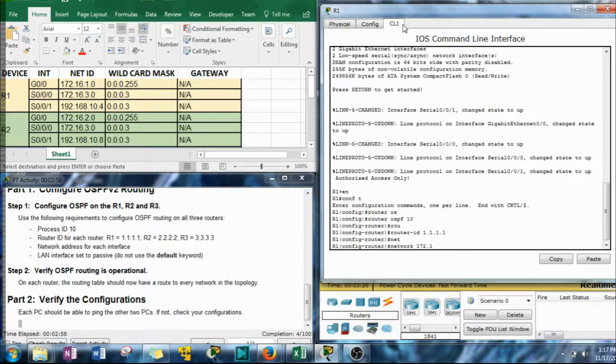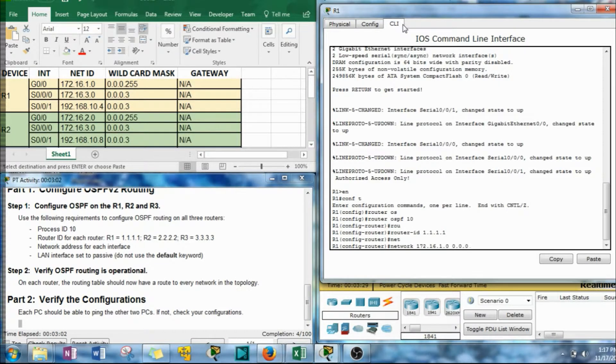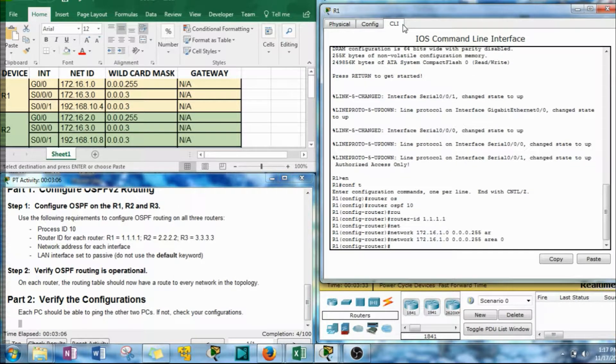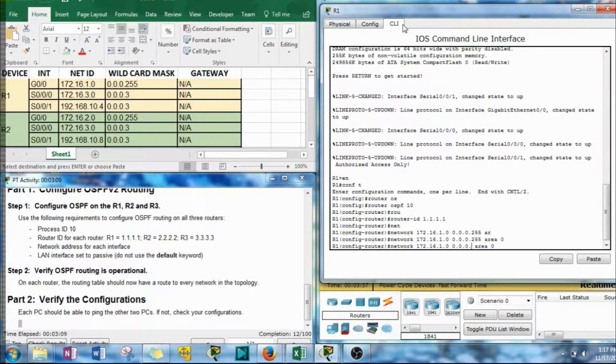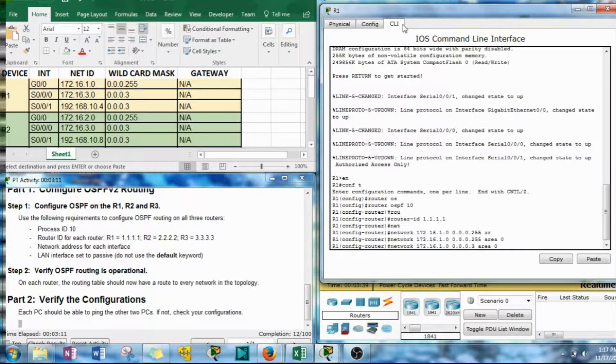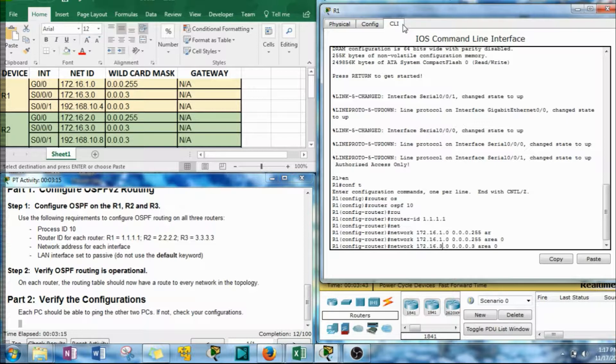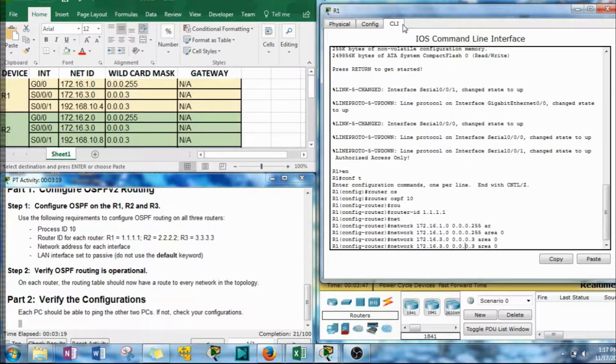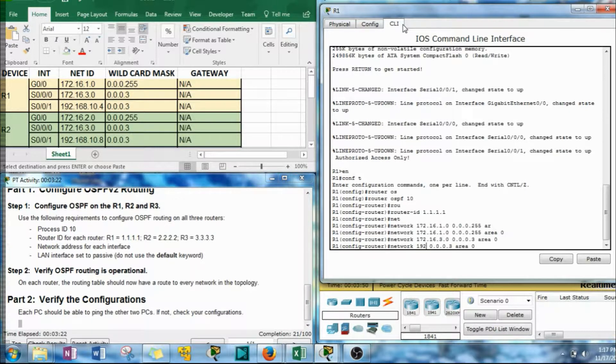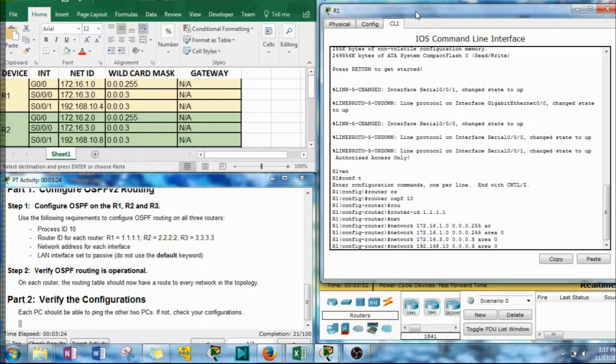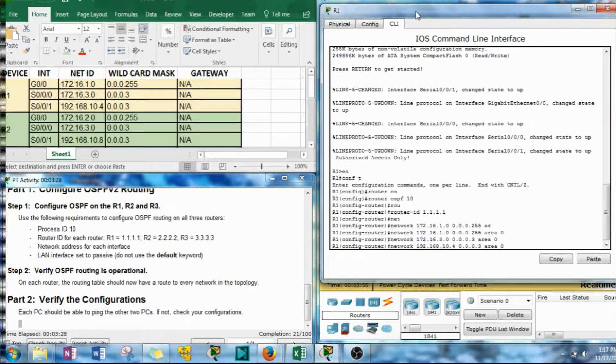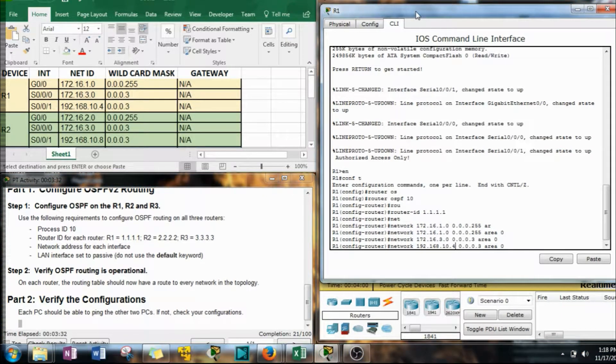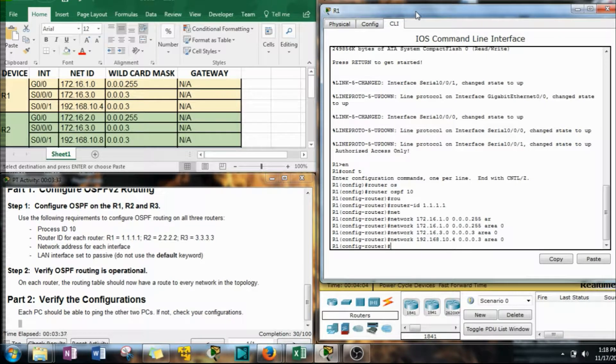172.16.1.0 0.0.0.255. Let's give ourselves the area command and a 0. I'm just going to press the up arrow and let's change this to a 3 and then we're going to change that to a 3. I think that's all we need to do, right? Next, we're going to change most of this. 192.168.10.4. Again, it's a subnet mask of 255.255.255.252, the inversion of which is the 0.0.0.3.